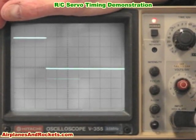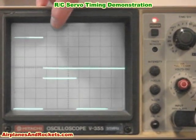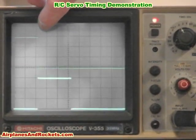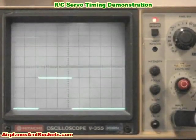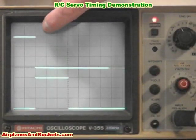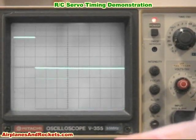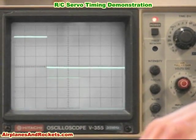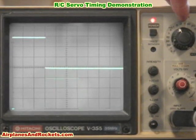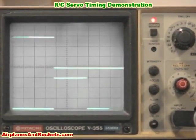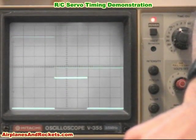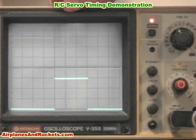Now I'm going to move the aileron stick all the way to the left position. Watch the upper waveform — it's going to decrease to almost the second graticule line, just a little over one millisecond. Moving the trim tab all the way over brings it right to the one millisecond mark. Putting the trim back to center returns it to three divisions — 1.5 milliseconds. Pushing it all the way right stops just shy of the fourth line, nearly two milliseconds, and moving the trim tab fully over fills that two milliseconds.